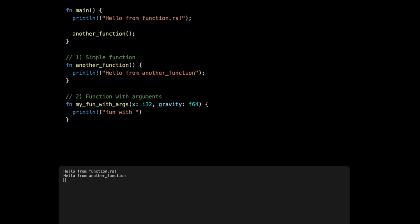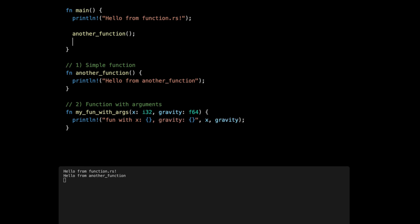Then to call such a function, very similar - we give the function name, open the parentheses, and then we give the value, could be variables as well. Press save and we get our x and gravity.